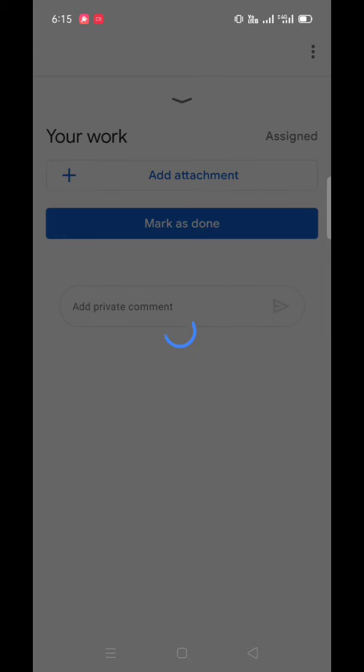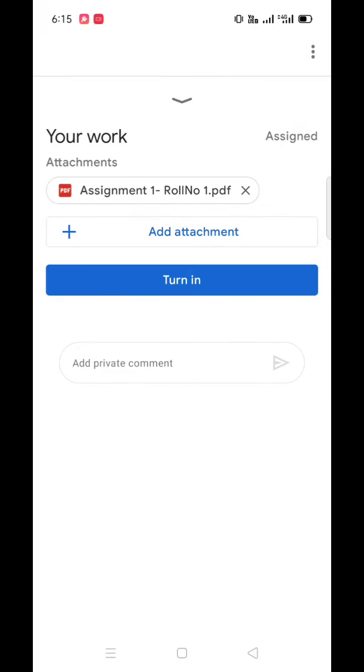Once the file is uploaded, students can also add a private comment for the teacher.